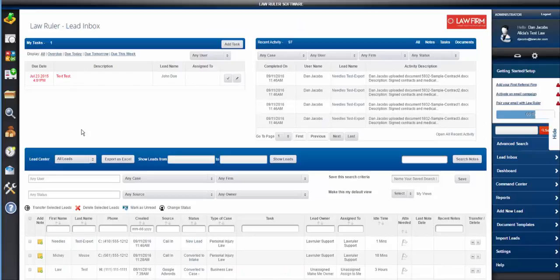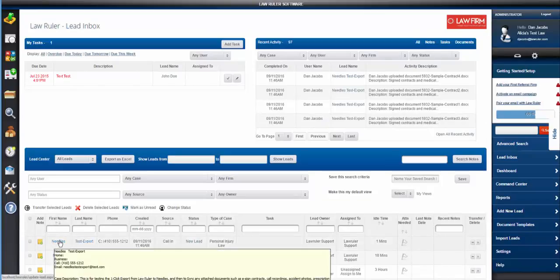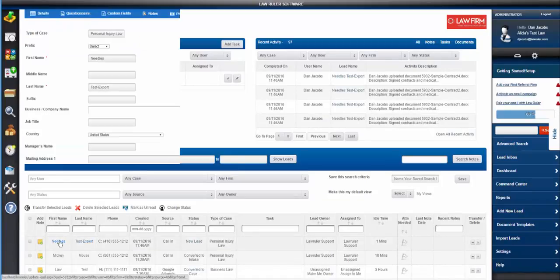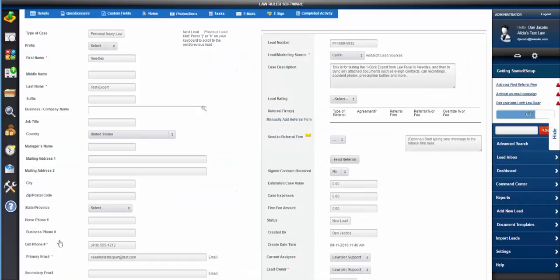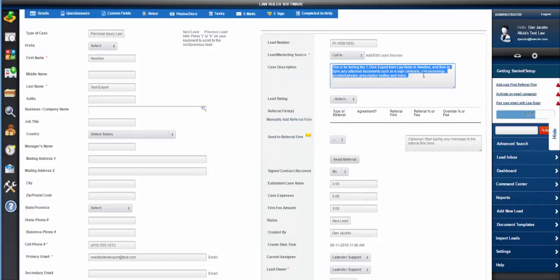First, we're going to go into an active lead contact matter inside LawRuler that has some information in it, some intake data.